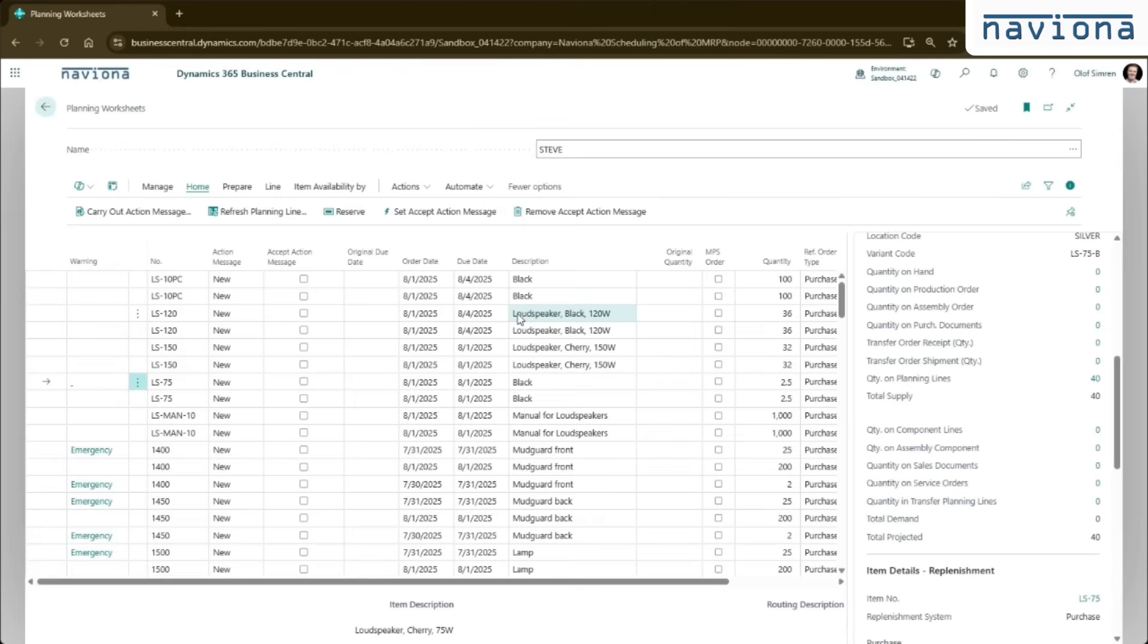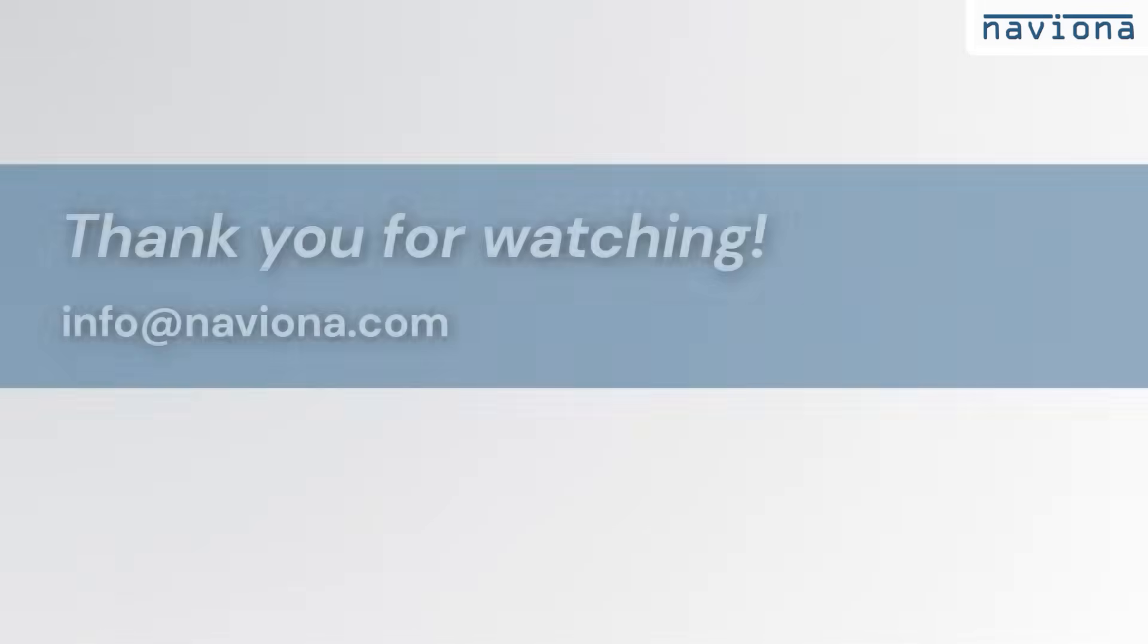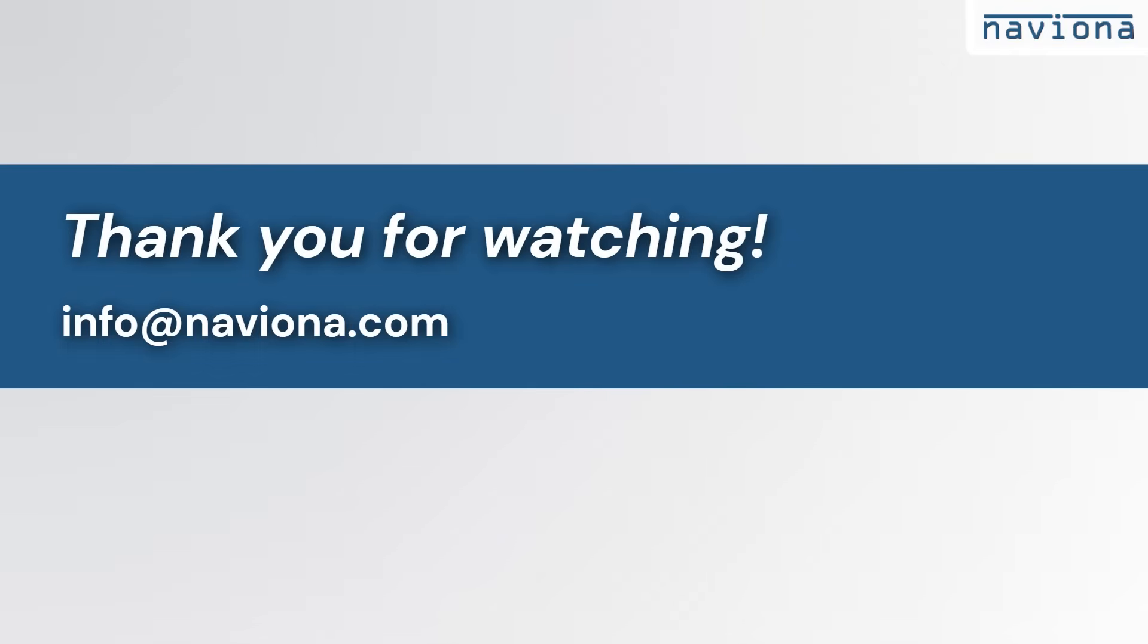Those are kind of a couple of small enhancements that we added to this. But the main feature of this extension is to be able to schedule MRP to run in the background via the job queue. You find it in AppSource, you go to AppSource, you search for schedule MRP, you find it or you search for Naviona. Let us know if there's any questions. Thank you for watching.